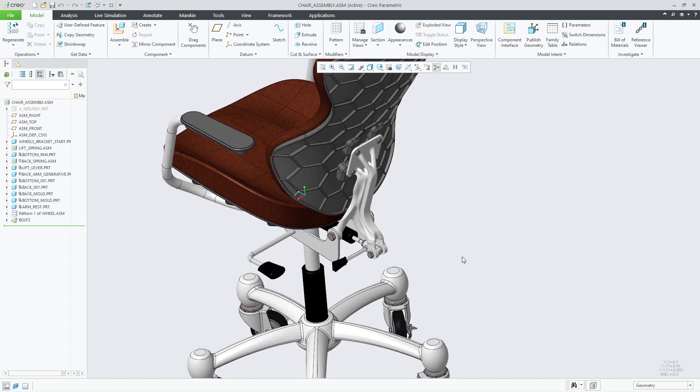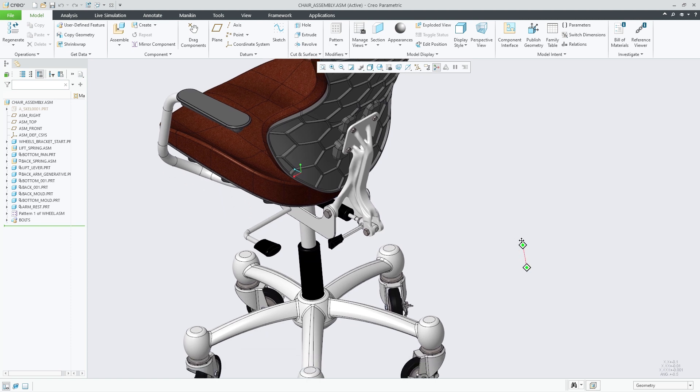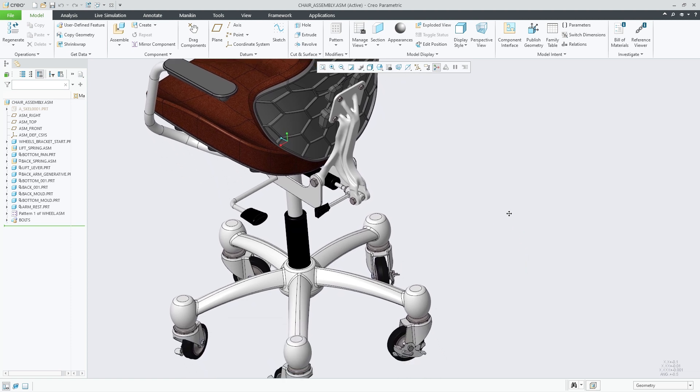In this example, the retrieved chair assembly contains a component generated through generative design, the back bracket. This component was optimized in generative design, and the results were saved as a hybrid body.